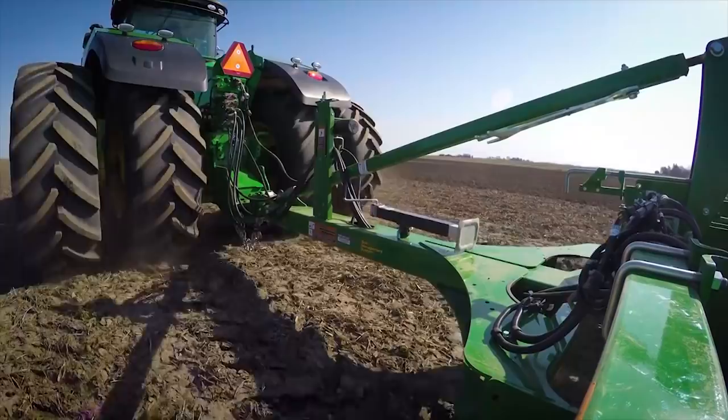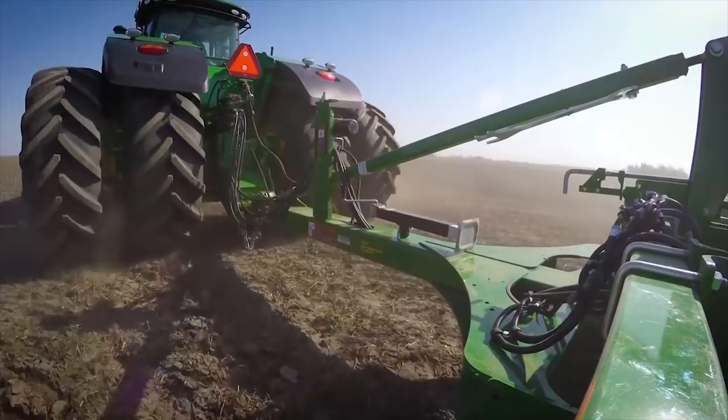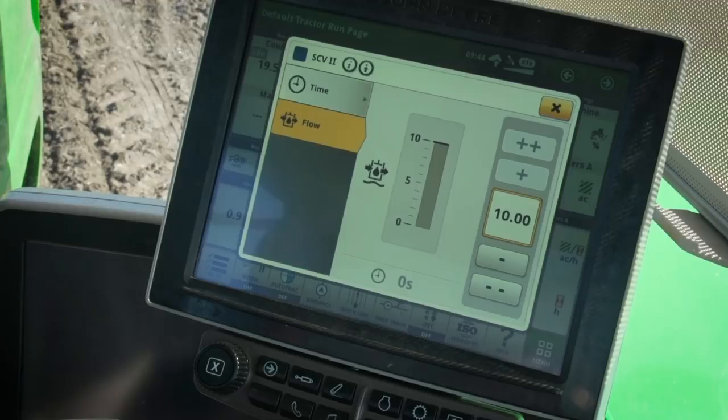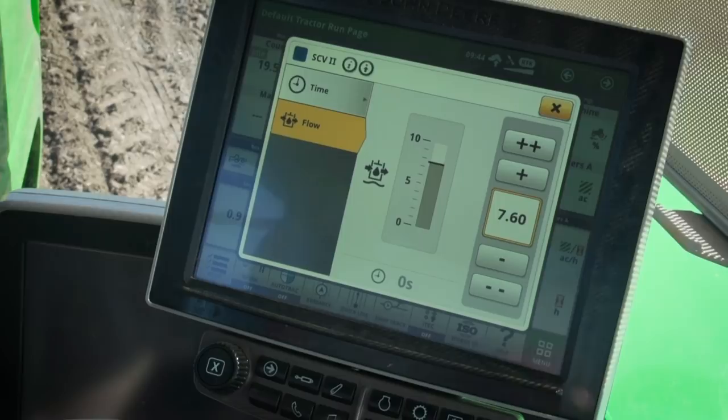Next, you need to adjust each SCV flow setting to supply just enough oil to satisfy the given function. The SCV controller calculates flow based on the flow setting and uses this information to help decide when to activate flow sharing. Higher settings than necessary may cause flow sharing more frequently. There is a table in section 60 of the tractor operator's manual that gives you the flow at each setting.